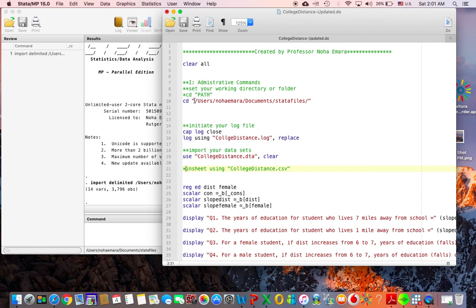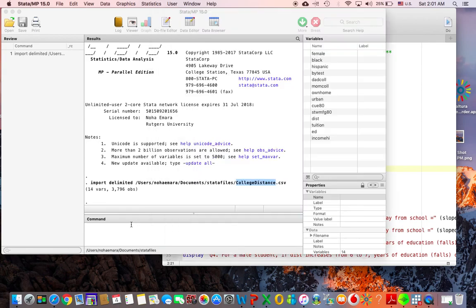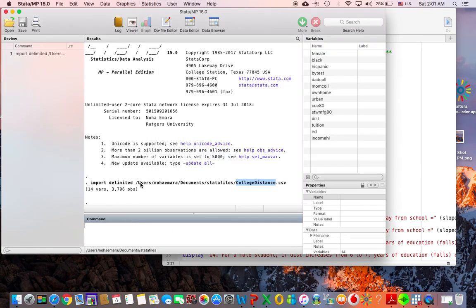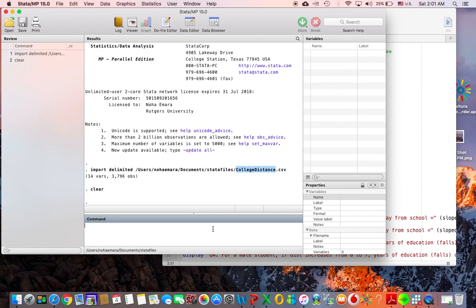Once you know your path — which you found from the import dialog — you copy and paste it into your do file. Then you can clear the imported data, because you don't want to run the do file and get an error message saying you already have the variables in memory.